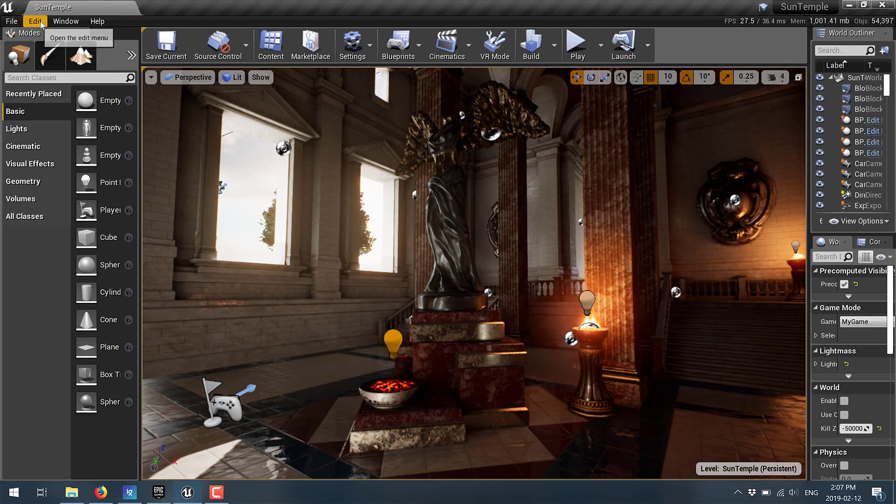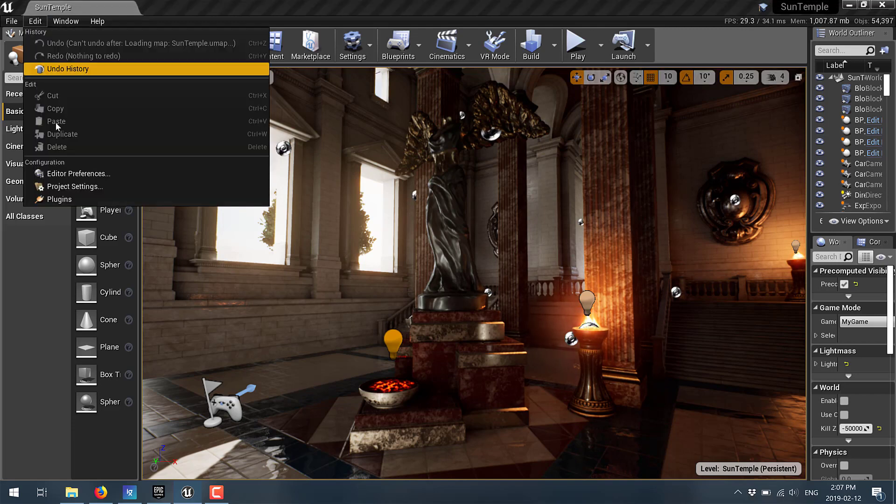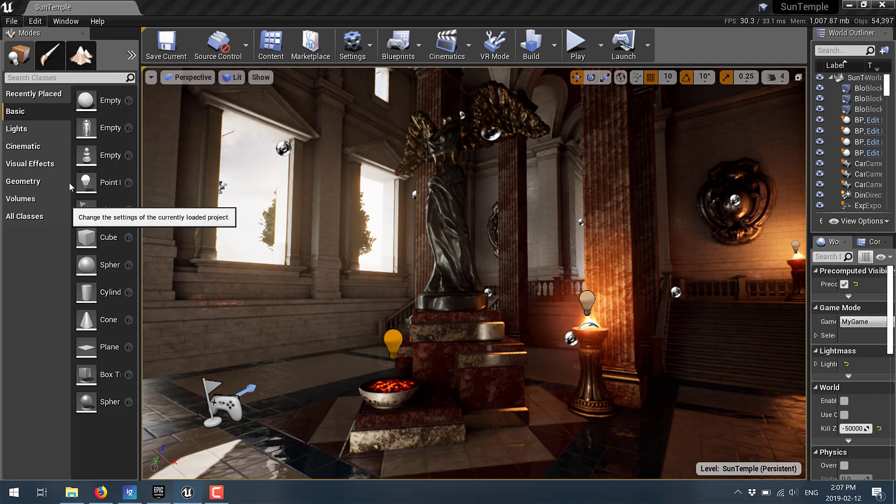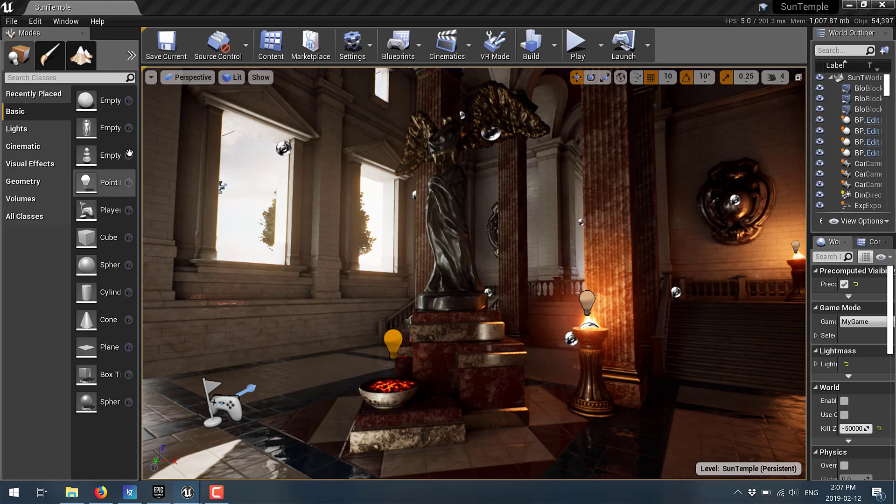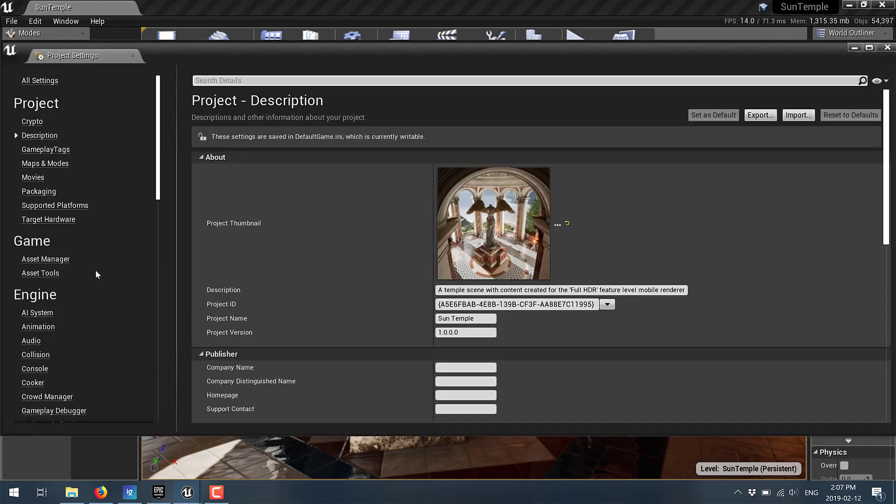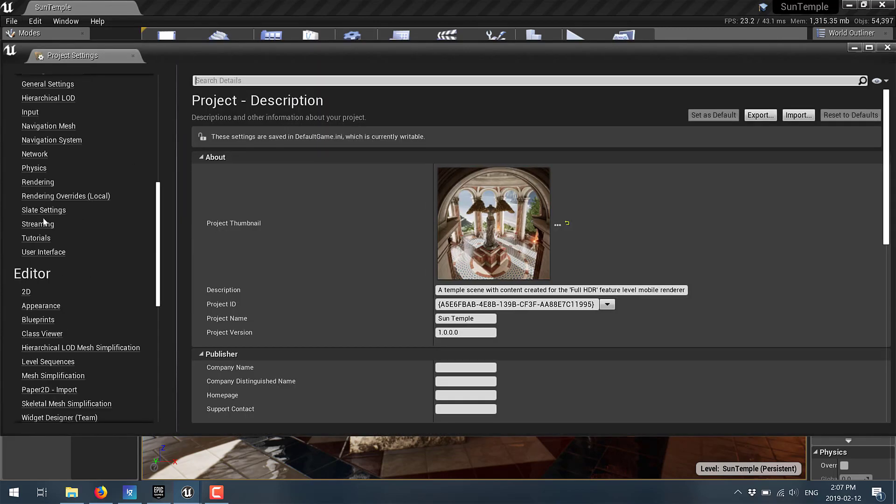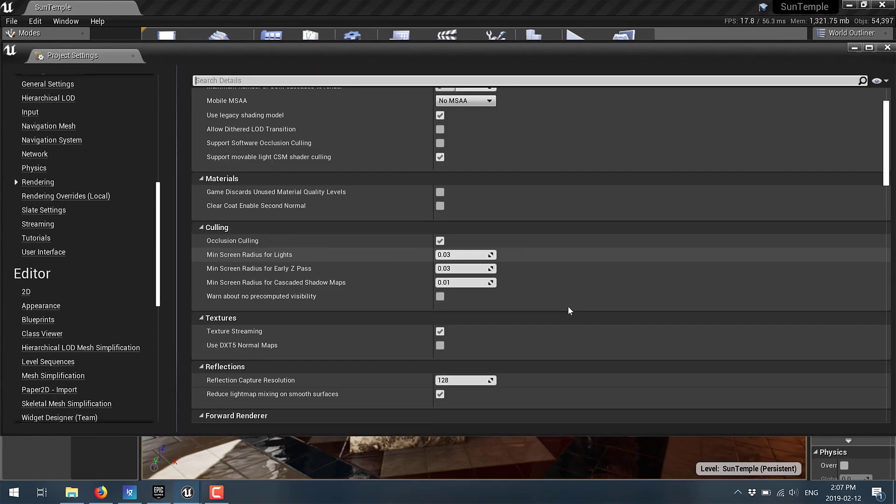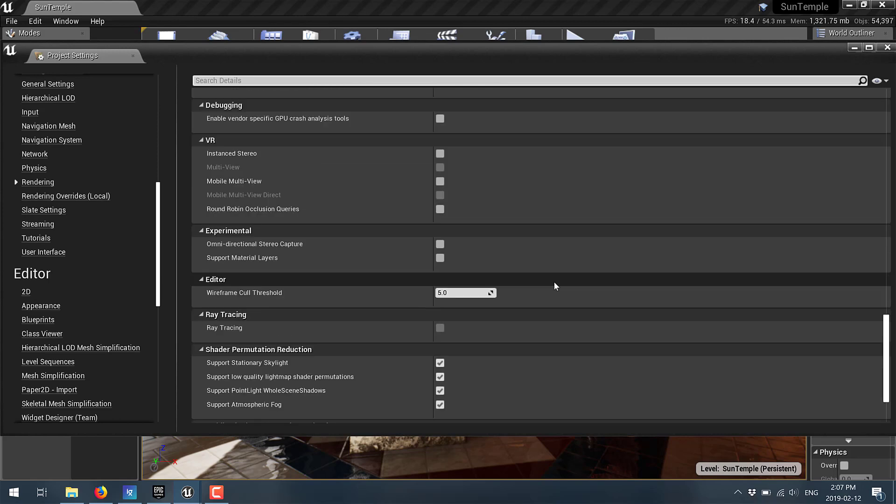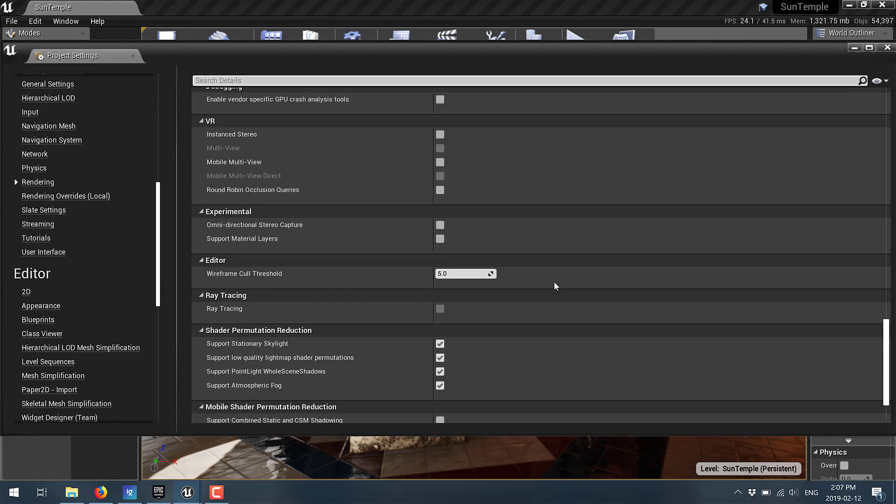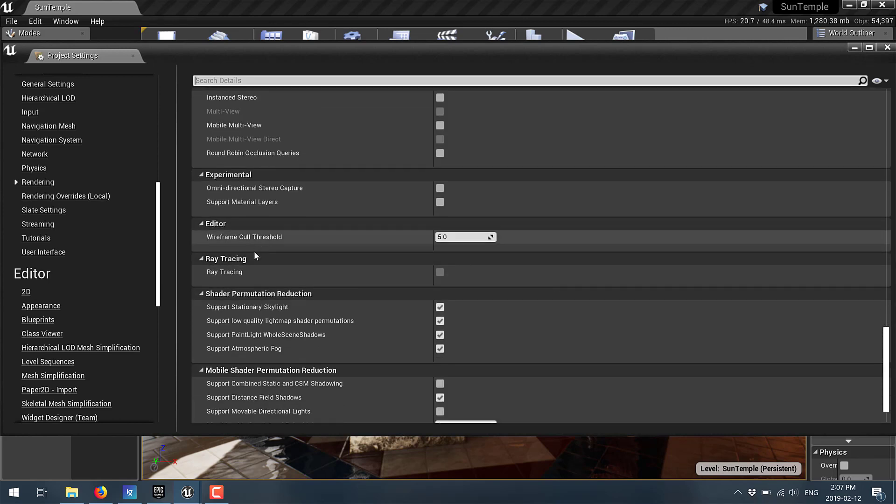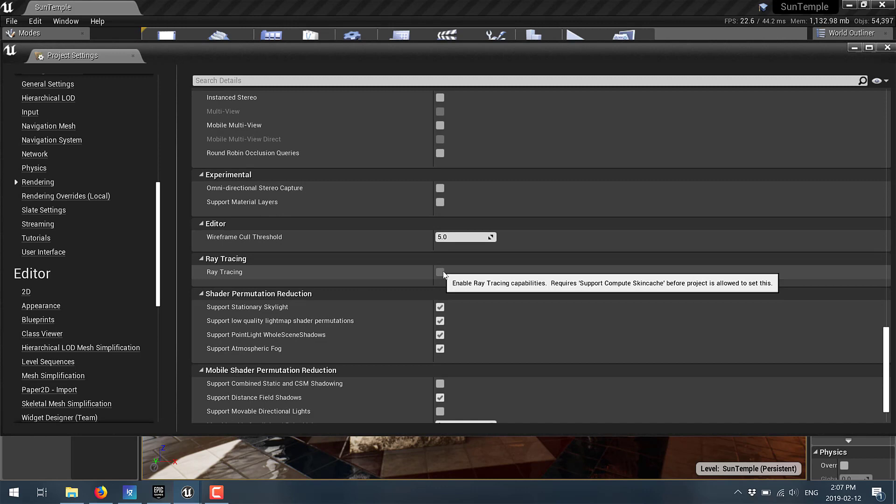Well it is here. Edit. Go into your project settings. Scroll on down here to rendering and then scroll on down here quite a ways and you will find this grayed out box right there.